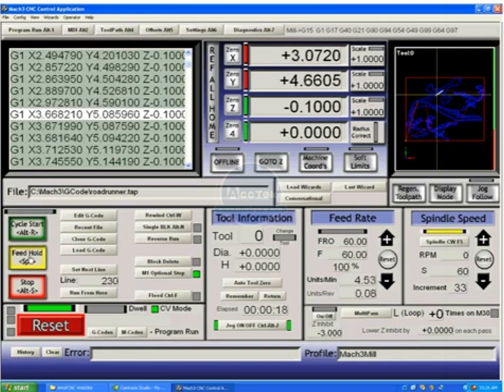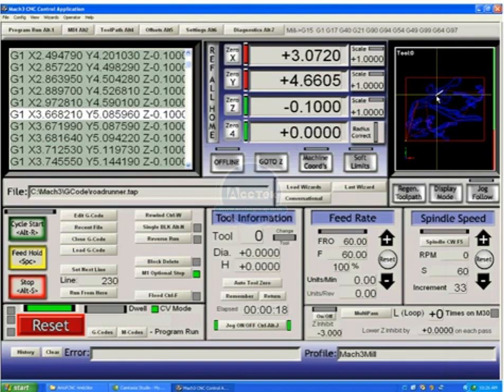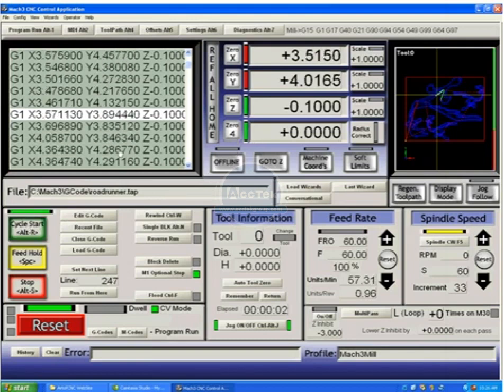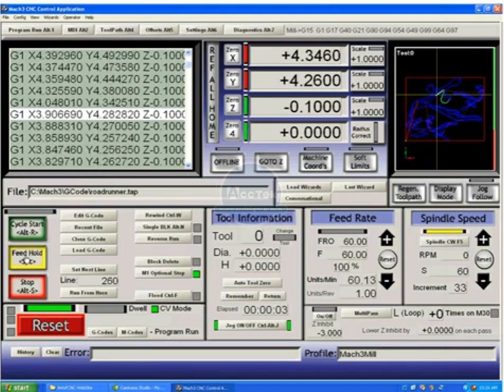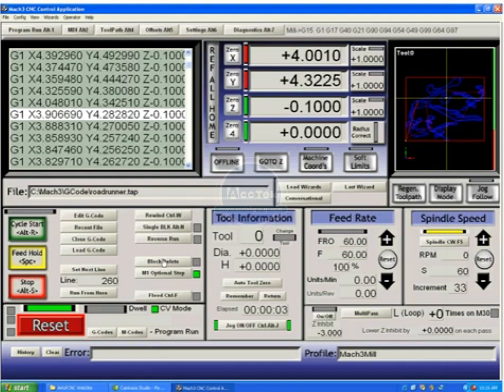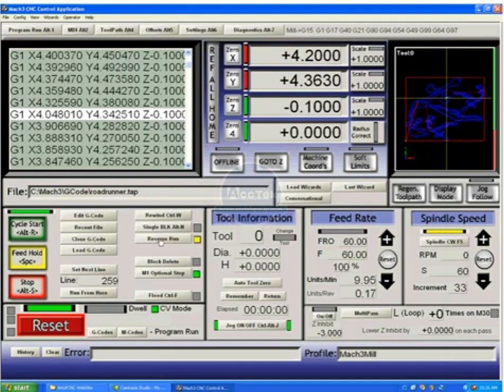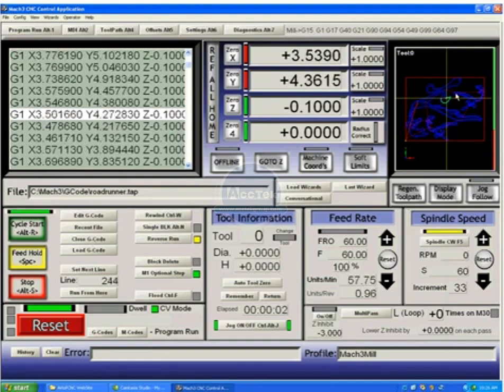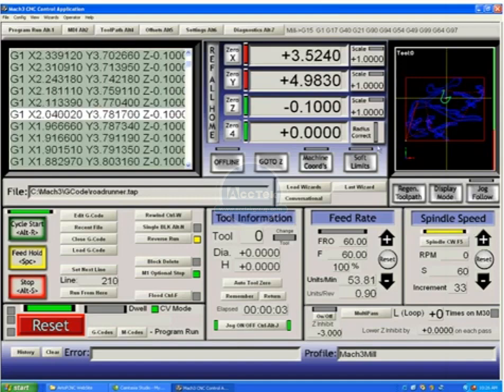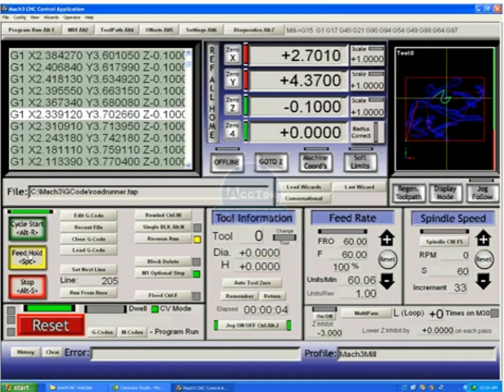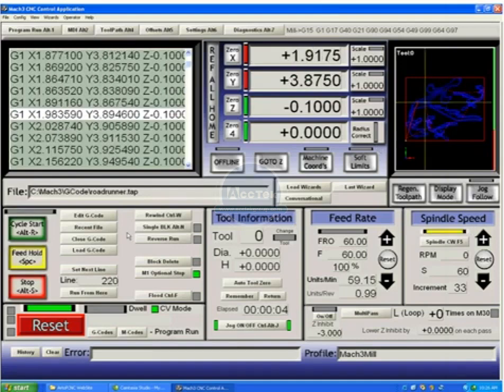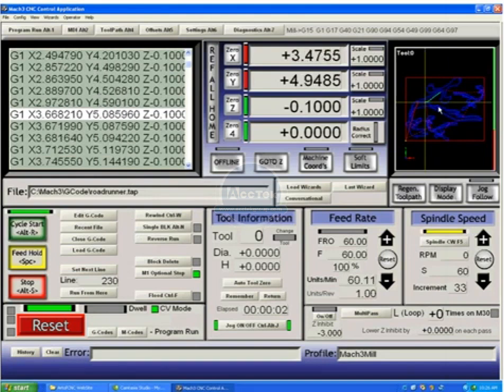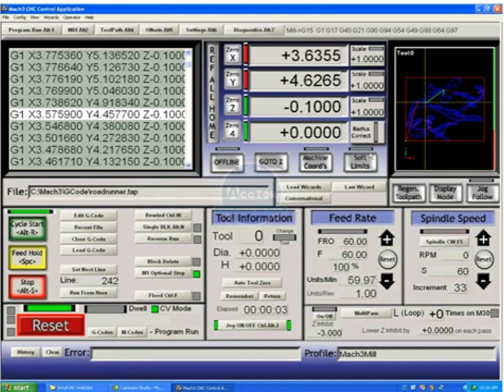We have a feed hold button, which, as you can see, stopped the movement, showed us what the next line is, and from there we can hit cycle start and continue. Or, once feed held, we could, for example, hit reverse, and the program begins to run backwards. Hitting feed hold will turn off the reverse mode. Hitting cycle start will go forward again.